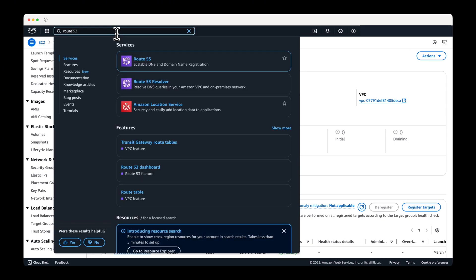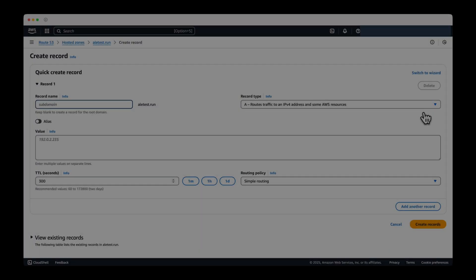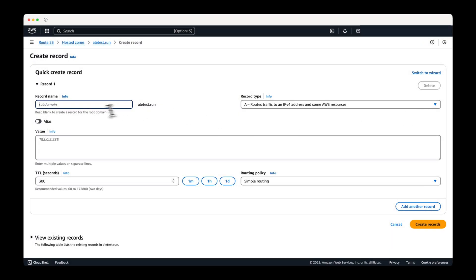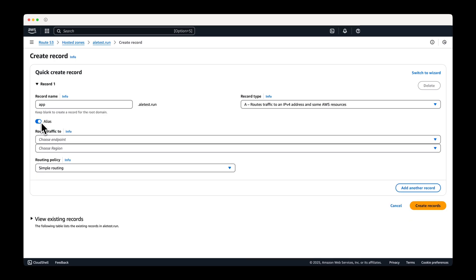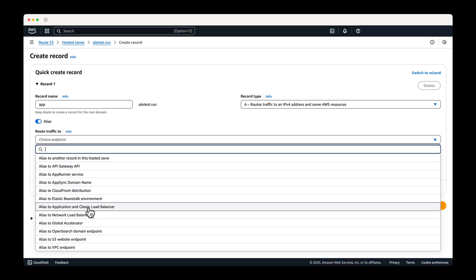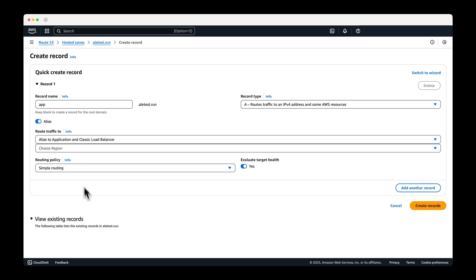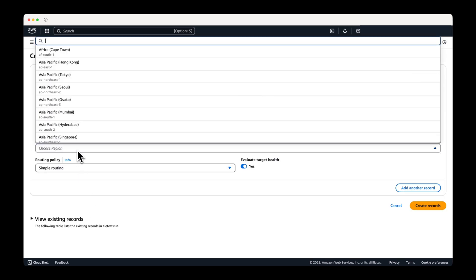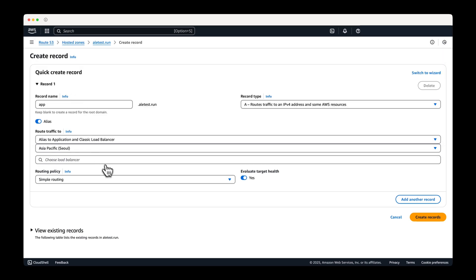In Route 53, create a record for the domain you want to connect. Set the record name to app and enable the alias. For traffic routing, select application and classic load balancer, and then configure the region in the load balancer.